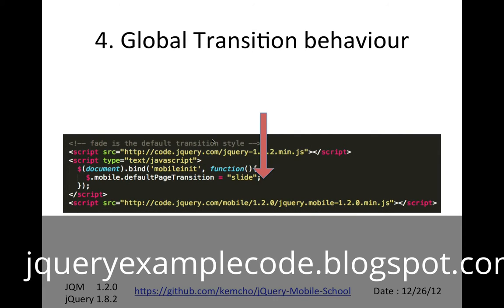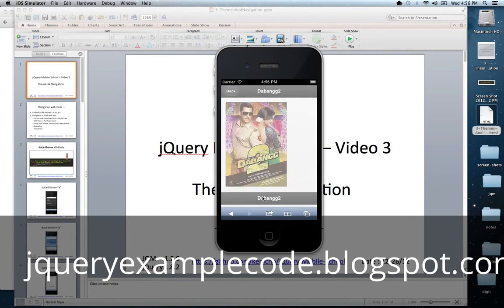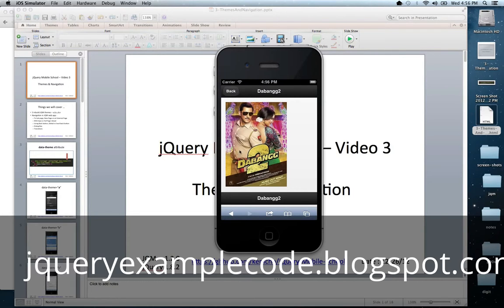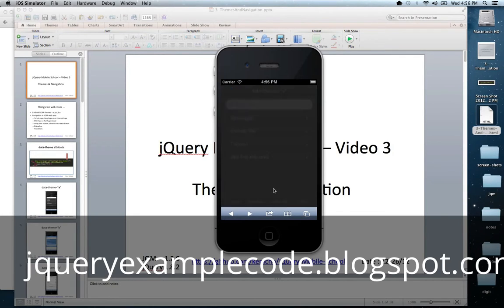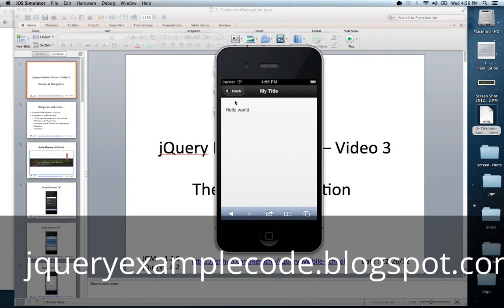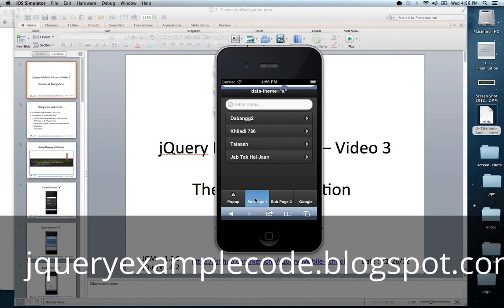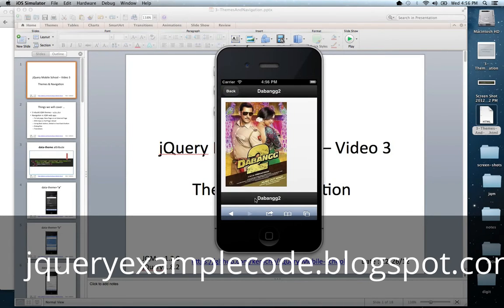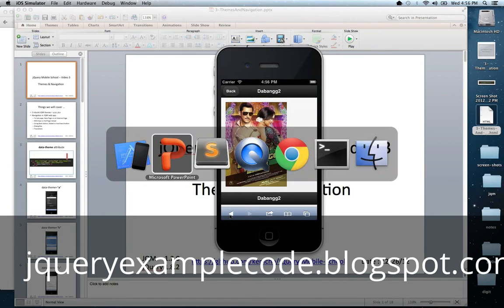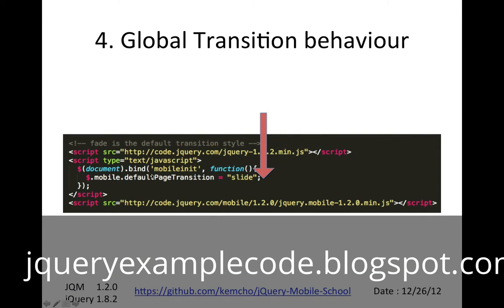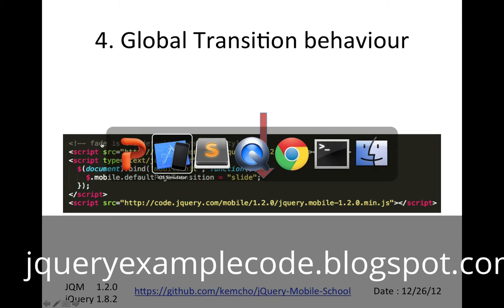You would also want to add a global transition behavior. Right now clicking a link fades by default. But if you want a sliding behavior for all navigation across your codebase, you override the default page transition attribute of the mobile object and set it to "slide". The default is "fade".